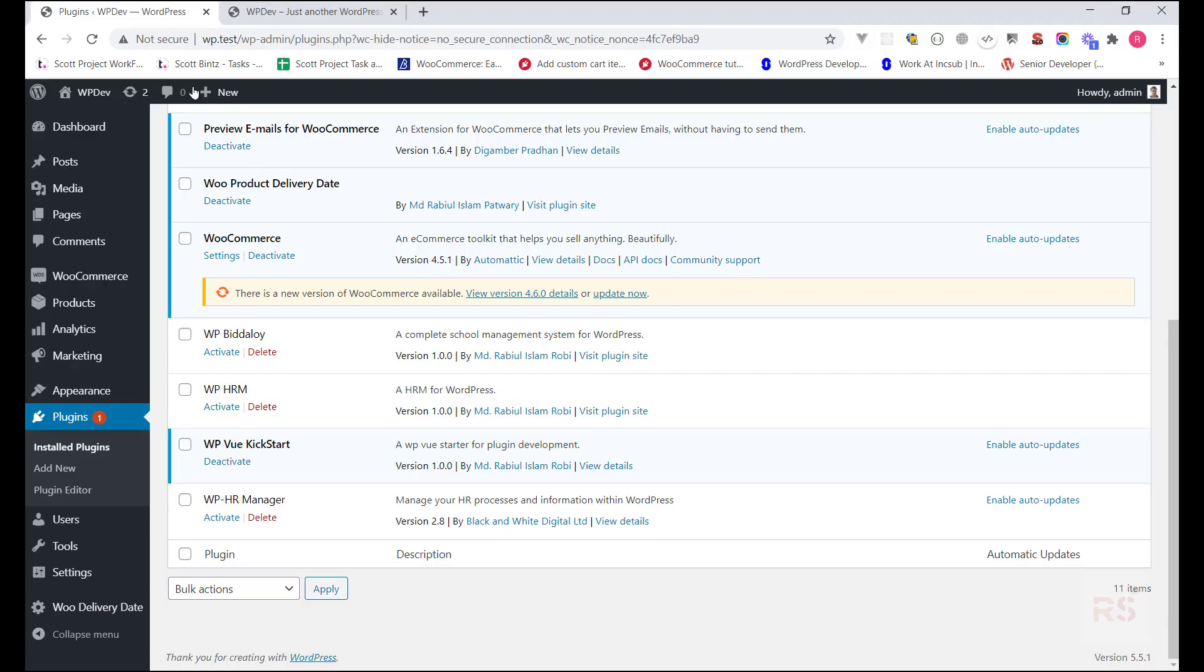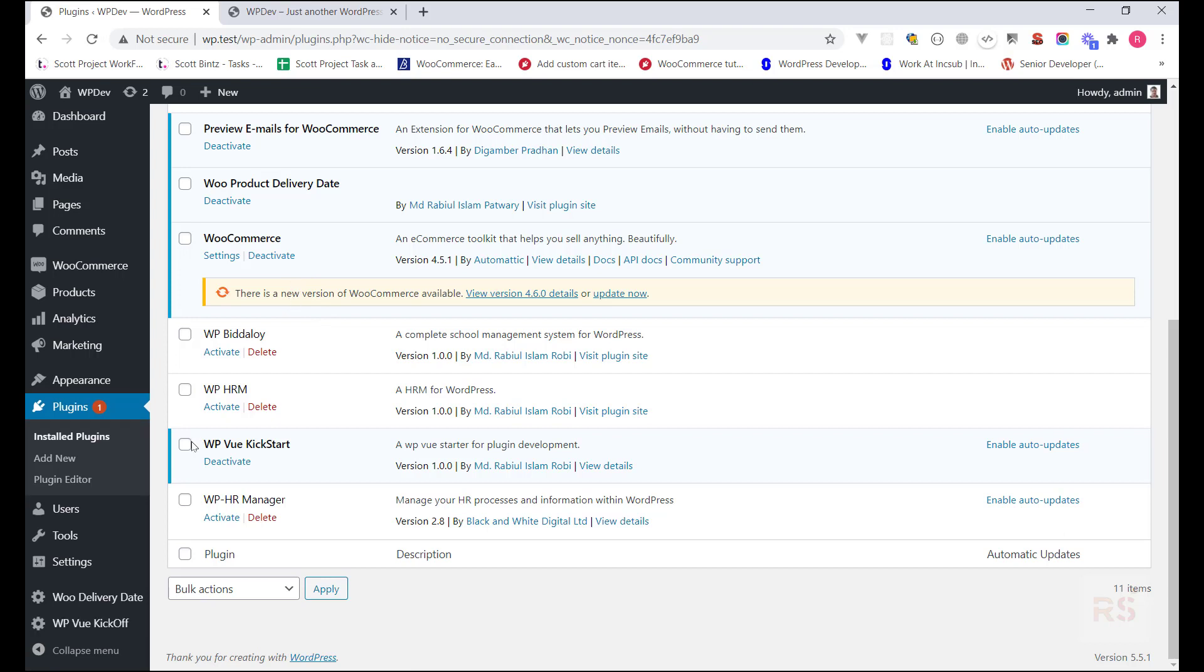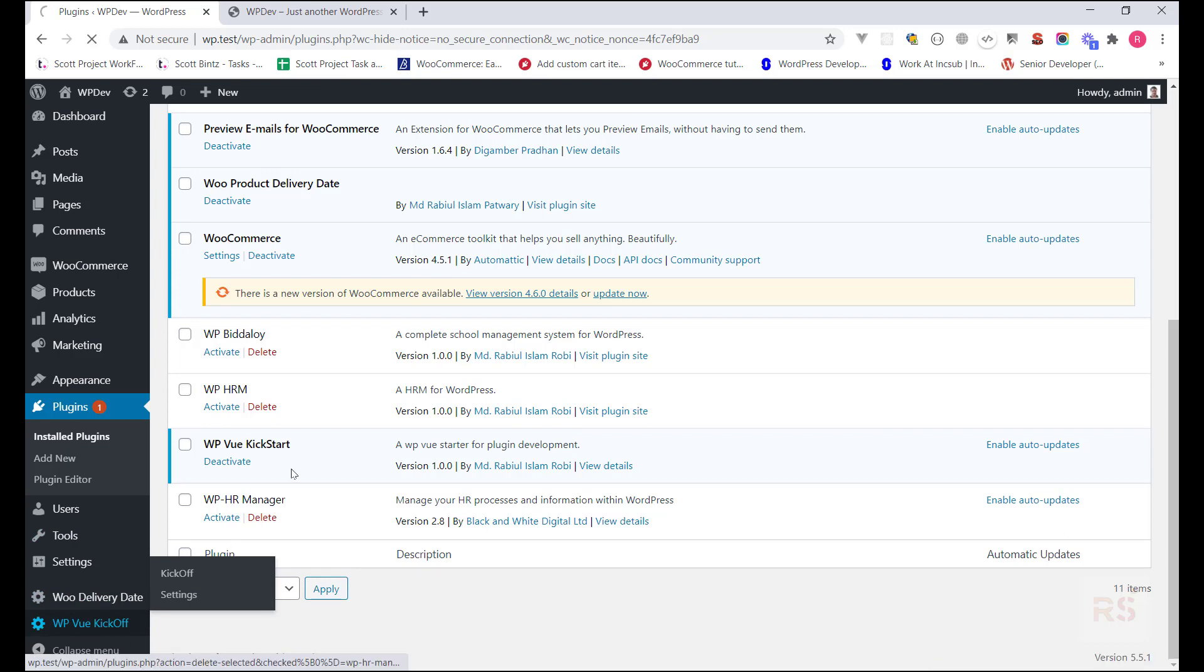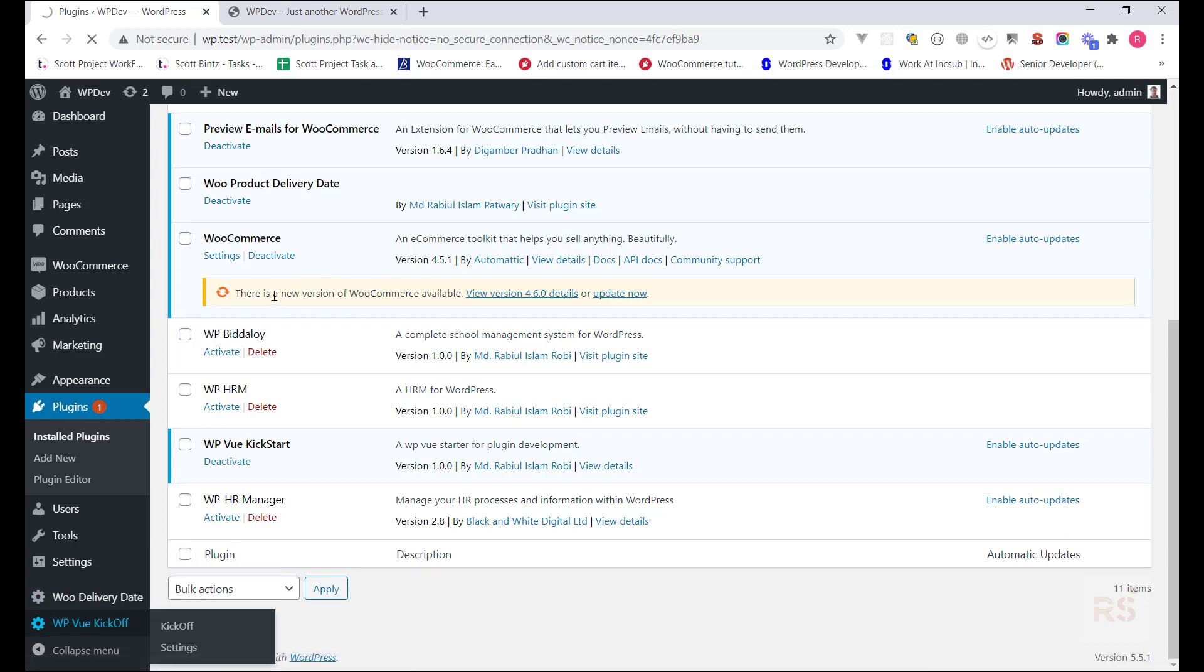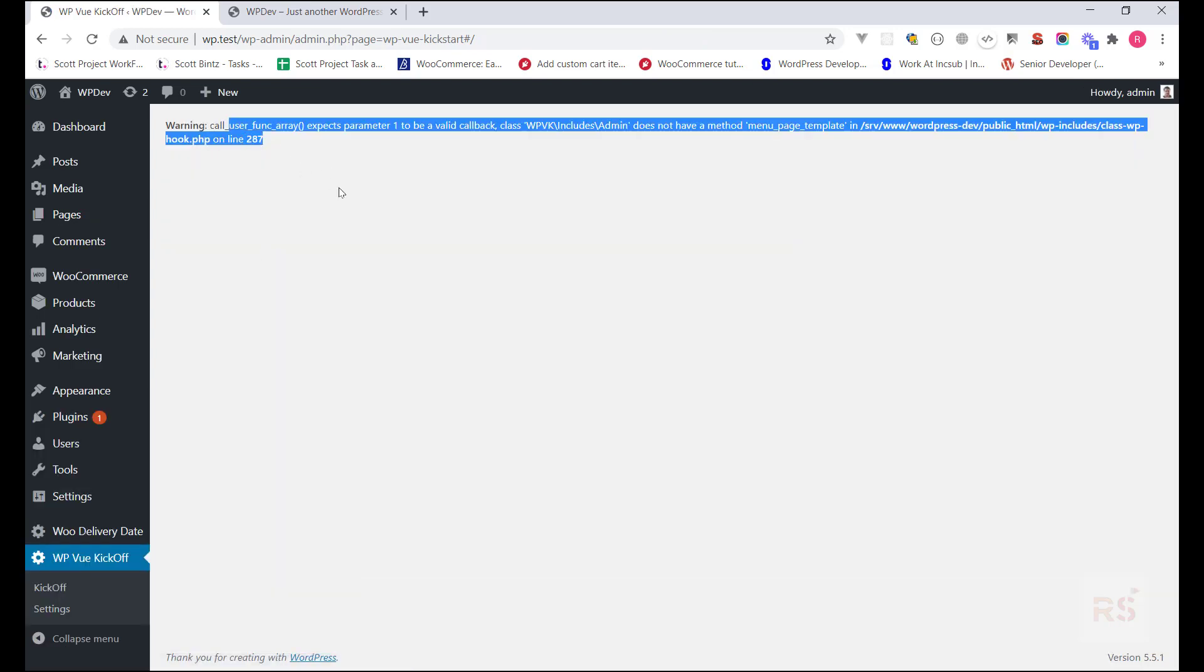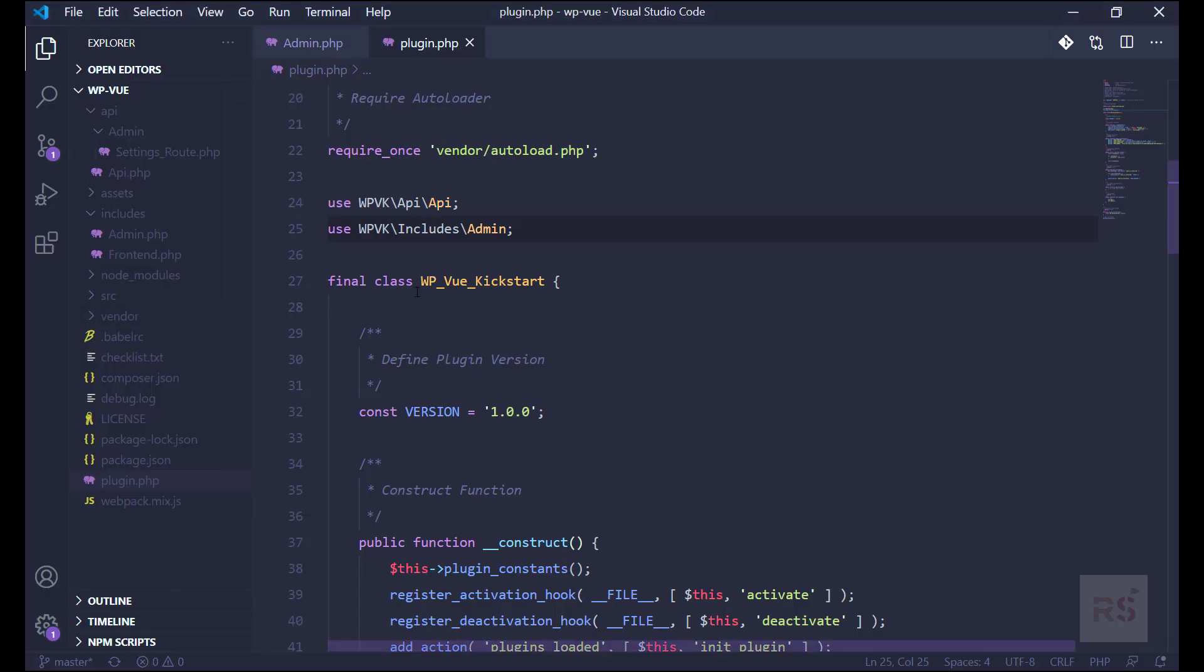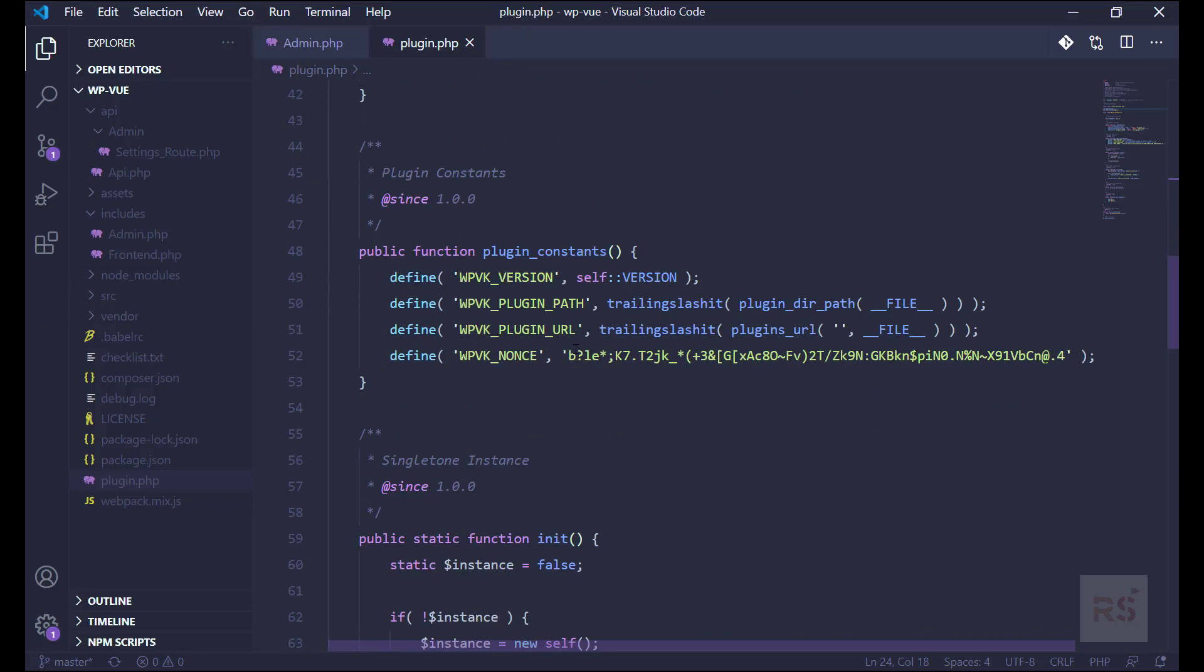Okay, so if we refresh here it should be a menu in our admin. Yes, as you can see, this is the menu WP Vue Kickoff. But if we click on that we might be getting some errors because we do not have that template ready. As you can see, menu_page_template is required actually. So let's go back to our code now and now let's create our callback method that we haven't created.